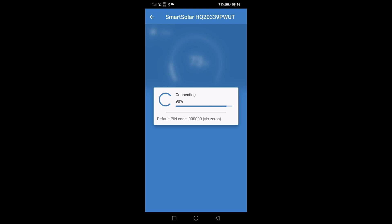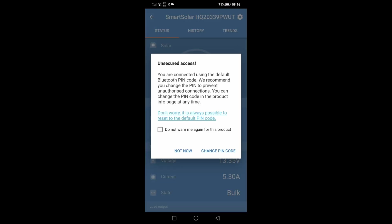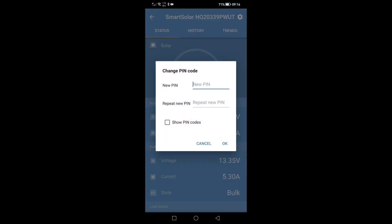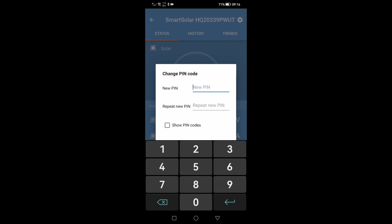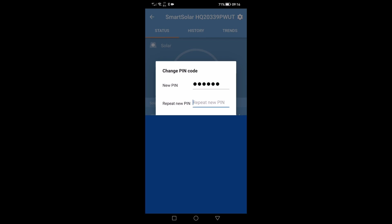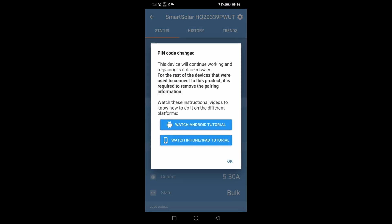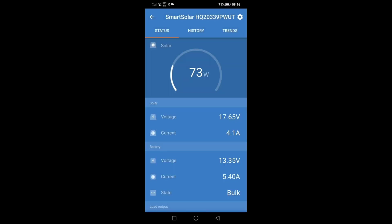First thing to do will be to change the pin number from the default pin. This has popped up now saying that we're using the default pin so just click change pin code and enter the new pin code, repeat, and then okay. So now we have secured it to stop anybody linking on to your MPPT controller and changing the values.